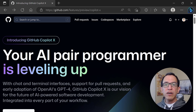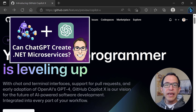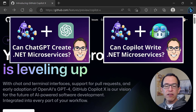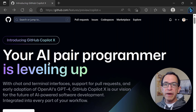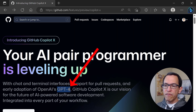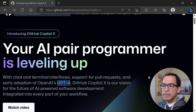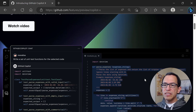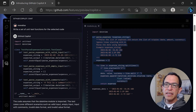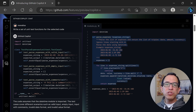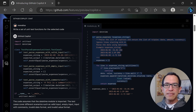A few months ago, I showed you how to use ChatGPT and GitHub Copilot to help you build a couple of .NET microservices. But recently, I've been using CopilotX, which is now based on GPT-4. And specifically, I started using this service called Context Aware Conversations. And I have to say that I'm very, very impressed. So today, I want to show you how I've been using CopilotX for my daily coding tasks.